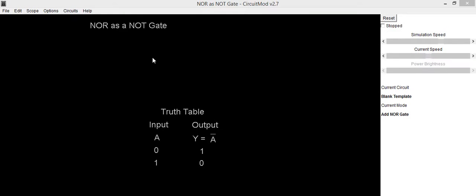Hello everyone, in this video we are going to implement circuit of NOT gate using NOR gate. As we know that NOR and NAND gate are called as universal gates.